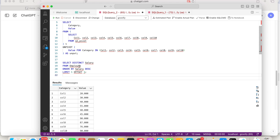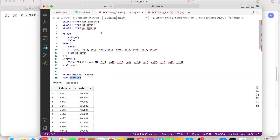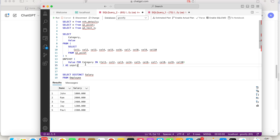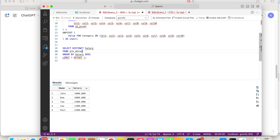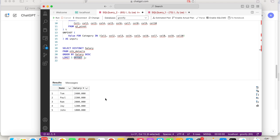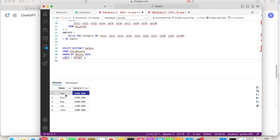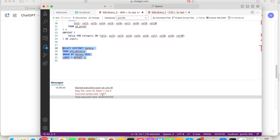It says select distinct salary from employee, ordered by salary descending, limiting to one result with offset one. Our table name is different — it's nth_details. Offset means it will skip one record. So think of it like this: it sorts descending, limits to one result, and with offset one it excludes the top record — so 2400 gets excluded and our answer should be 2200. Let's look at it. There's a problem: it says incorrect syntax near LIMIT, meaning this query is not working in this SQL Server version. We should fix it or ask ChatGPT for something else.